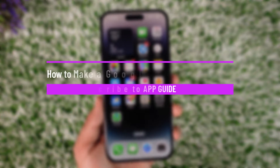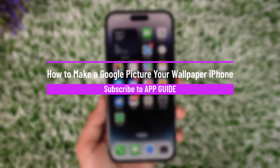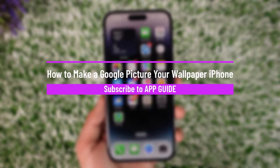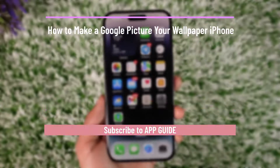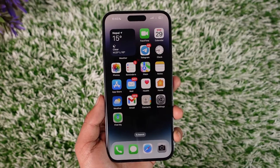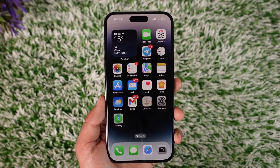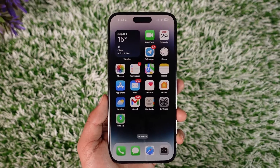How to make a Google picture your wallpaper on iPhone. Hey everyone, welcome back to our channel. In this video, I will guide you on how you can make a Google picture your wallpaper on iPhone, so make sure to watch the video till the end.